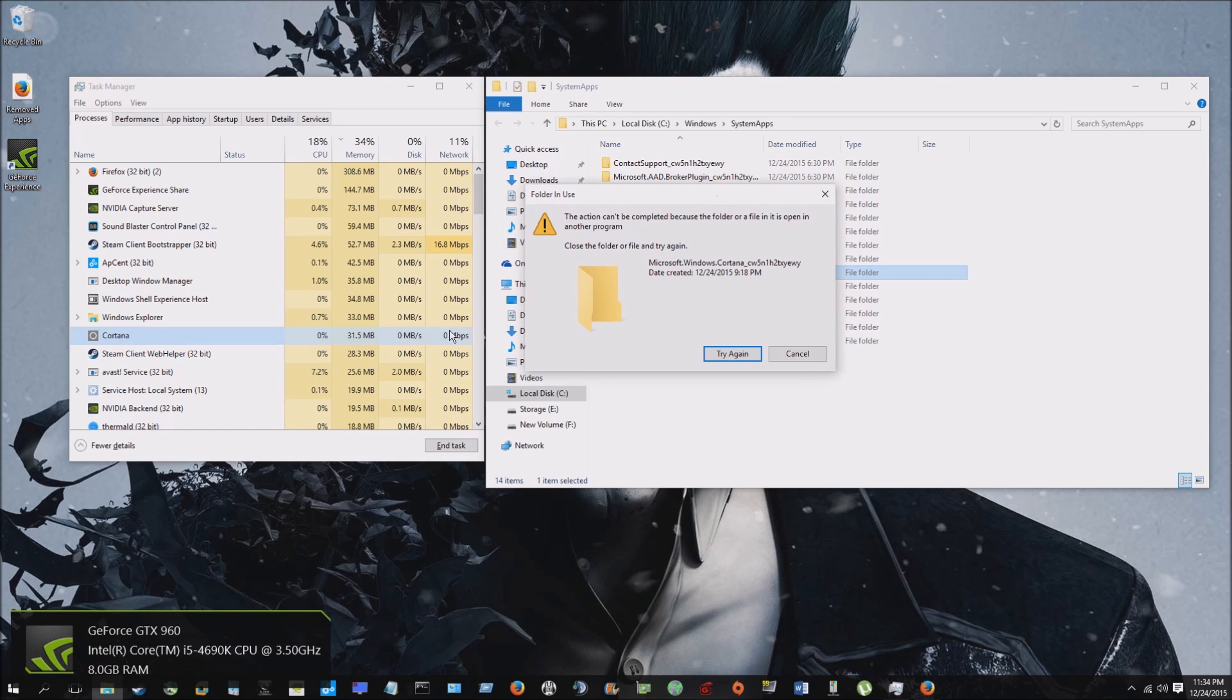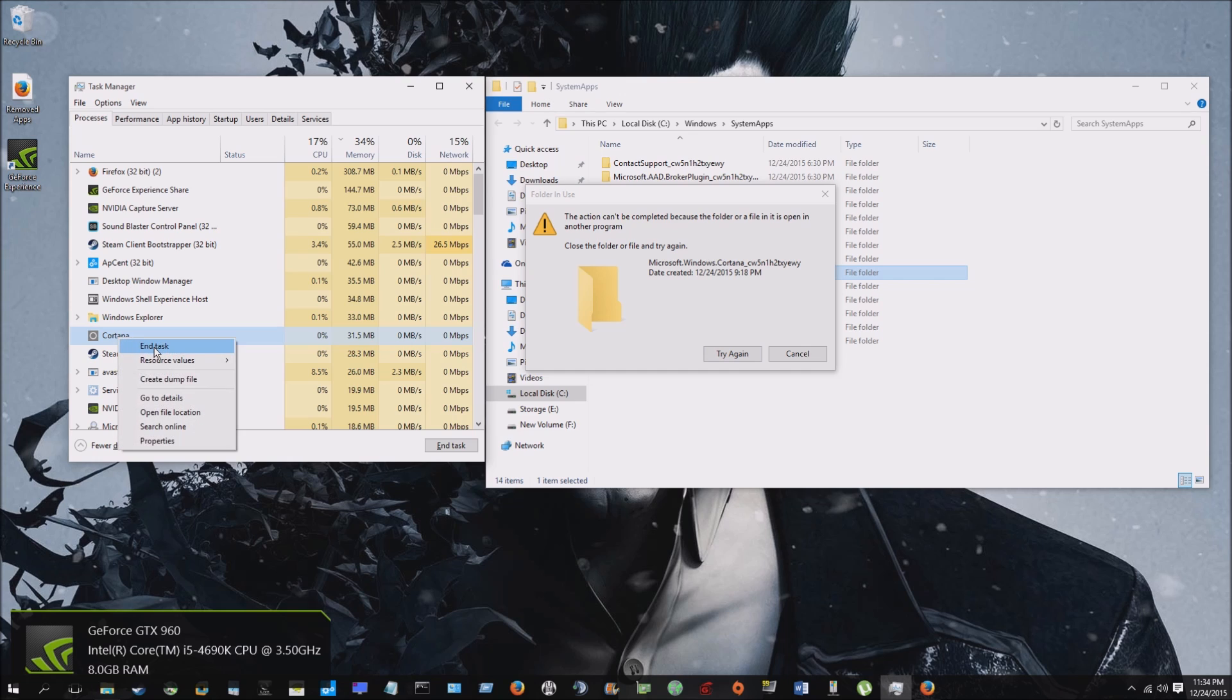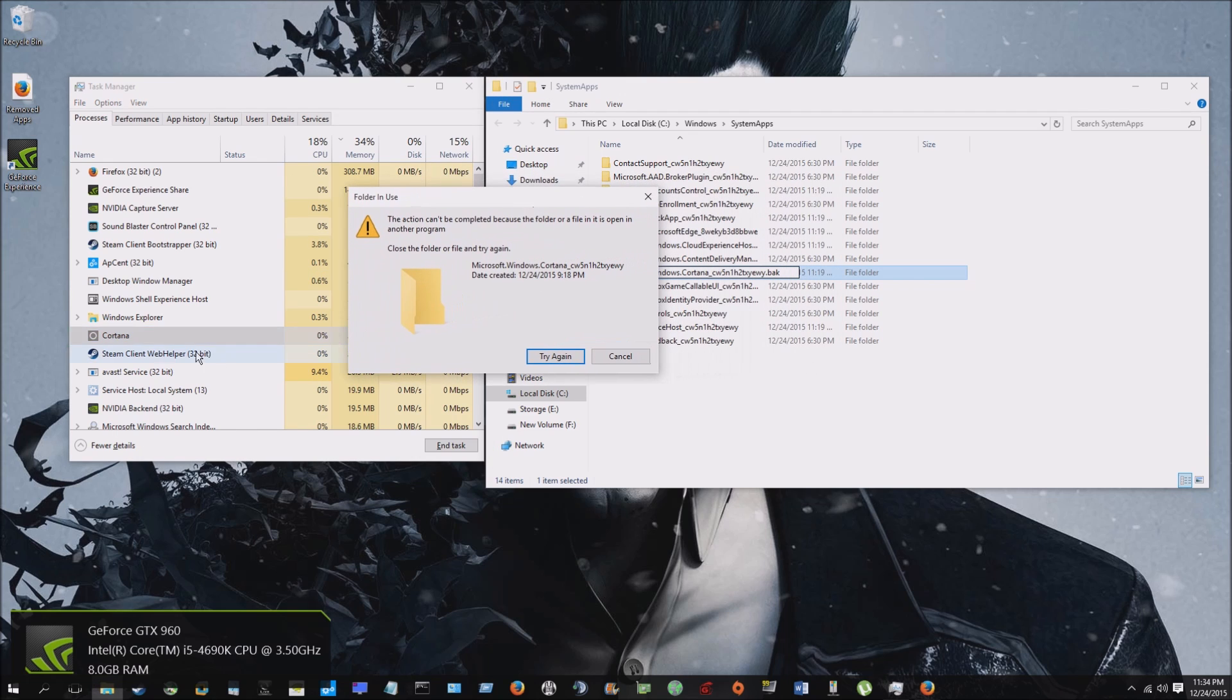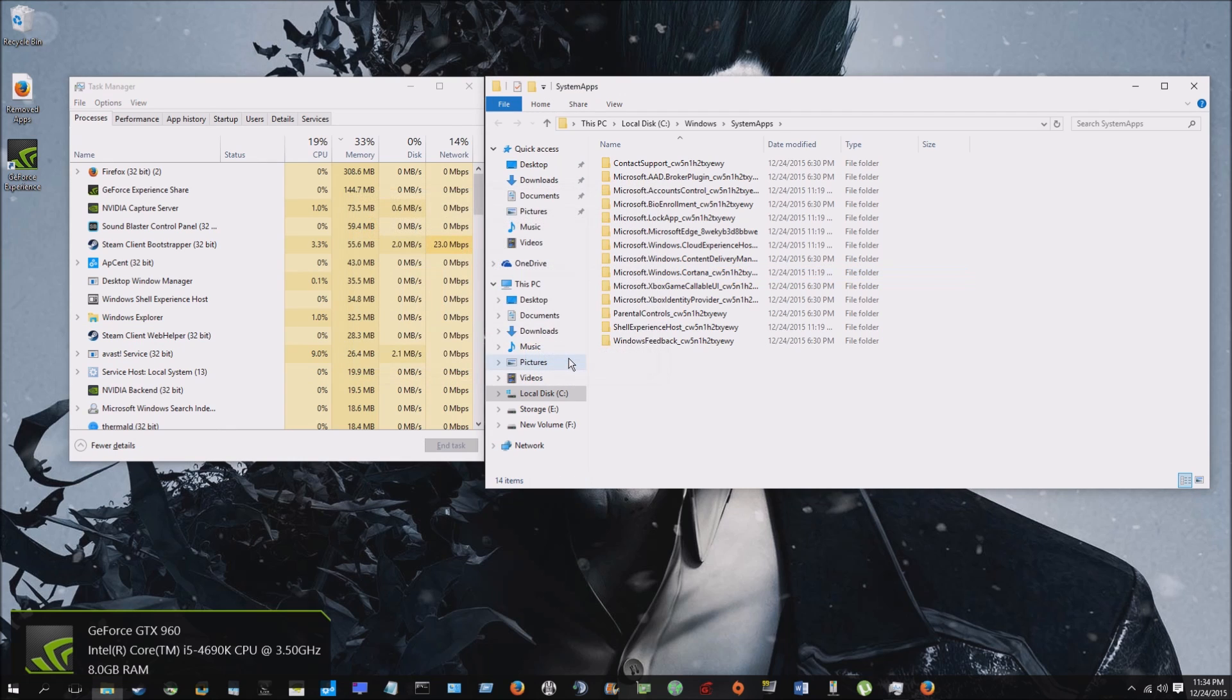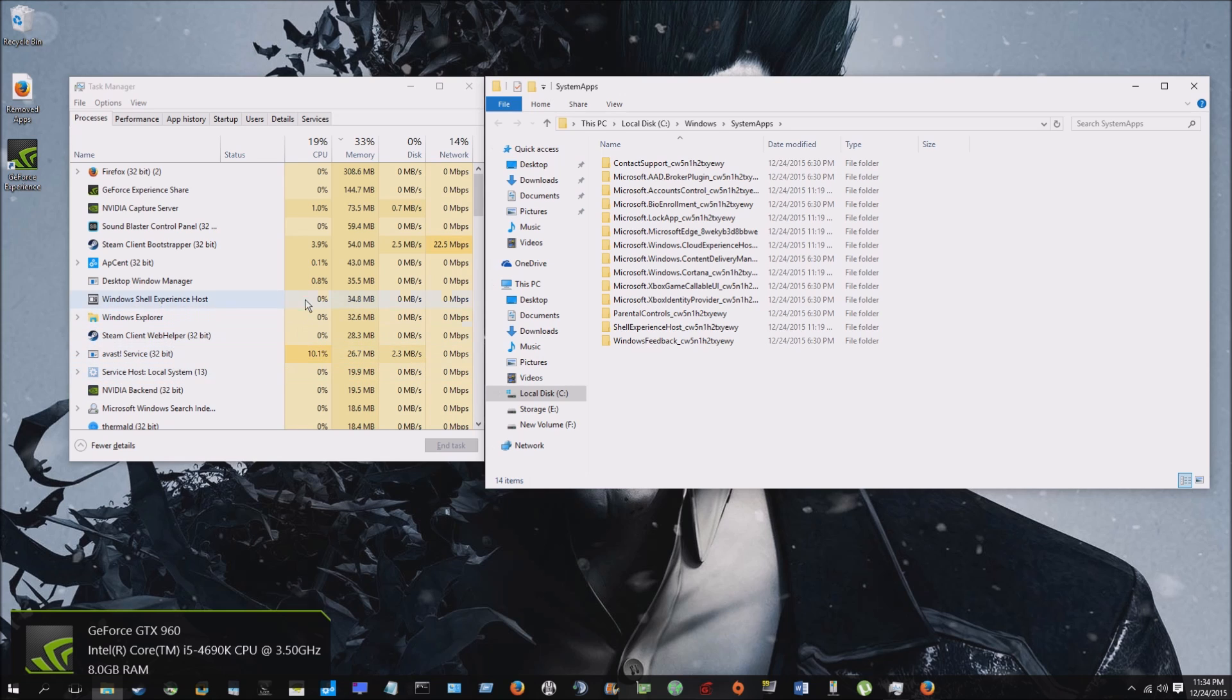All right, so now what you're gonna do here, and you might have to try it a few times, you're gonna want to go to end task. And as soon as you hit end task you want to hit try again. So let's see if we can do it: end task, try again. And if you do it right, she won't come back and she won't eat up all of your memory.